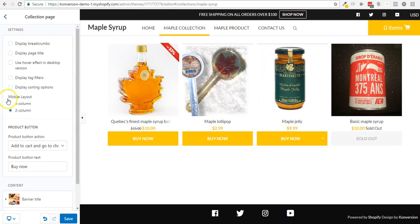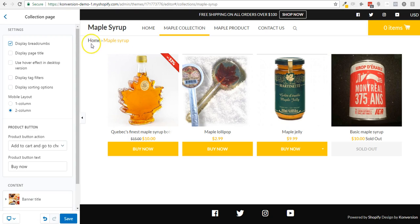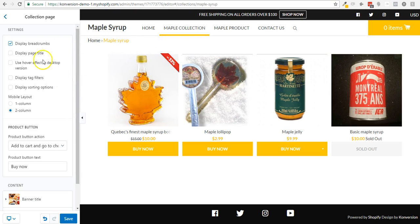I have a bunch of options right there to display breadcrumbs, which is really useful if you have multi-level navigation and multiple collections and sub-collections. So you can see that I'm in home, maple syrup, and in maple candies, which is a subsection of the maple syrup section, and I can then browse to remind customers where they are and in which collection or categories they are.